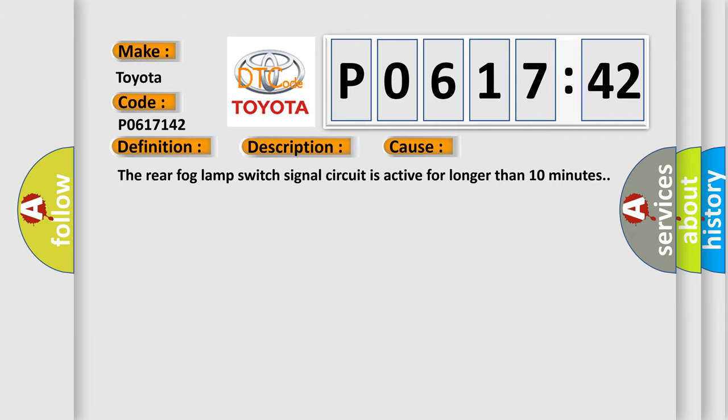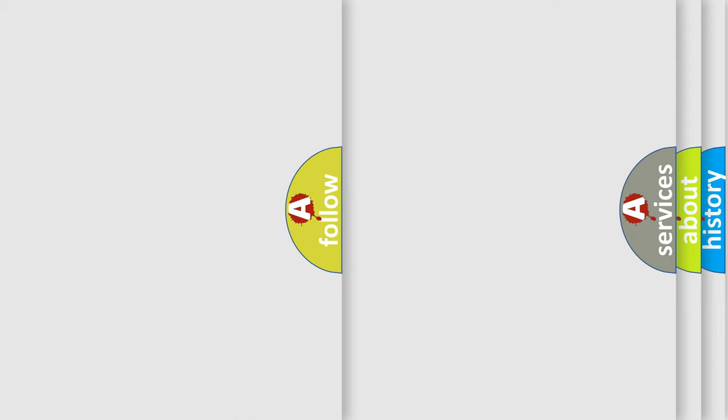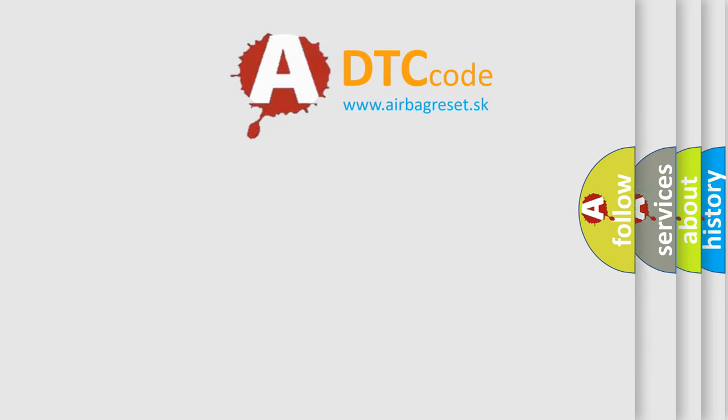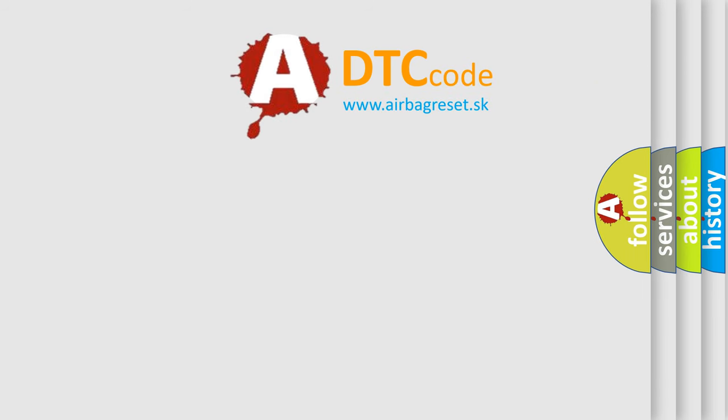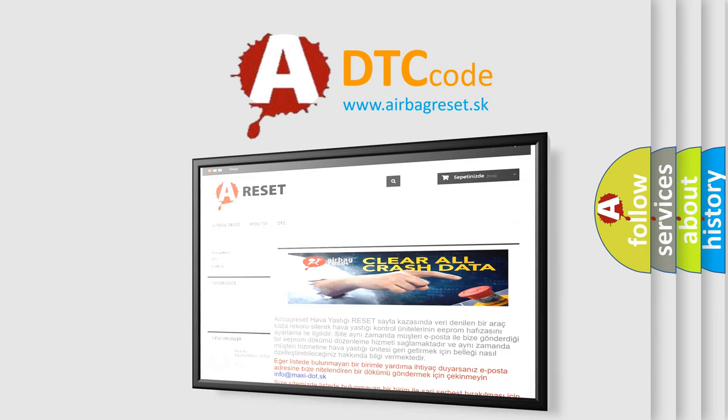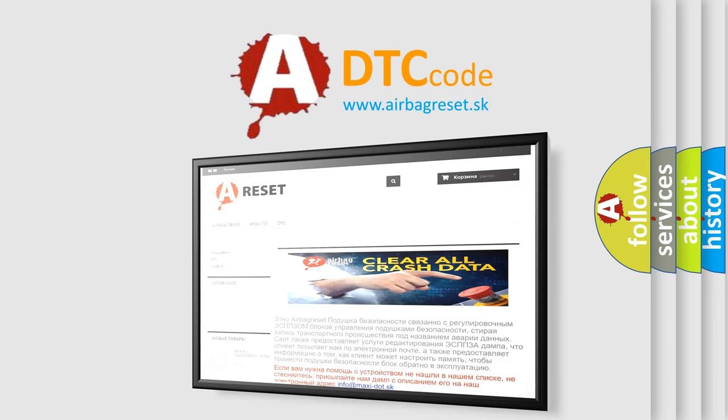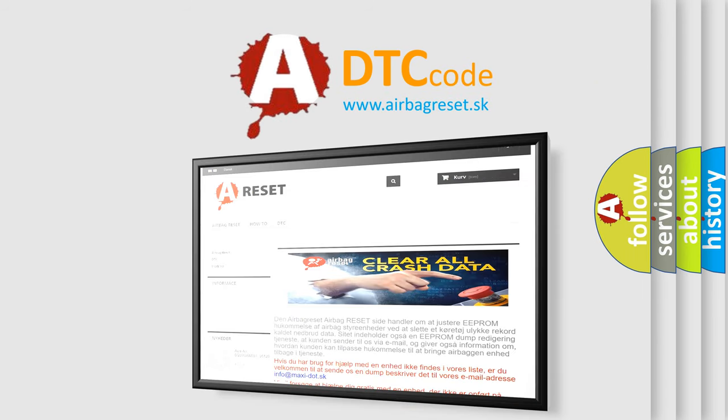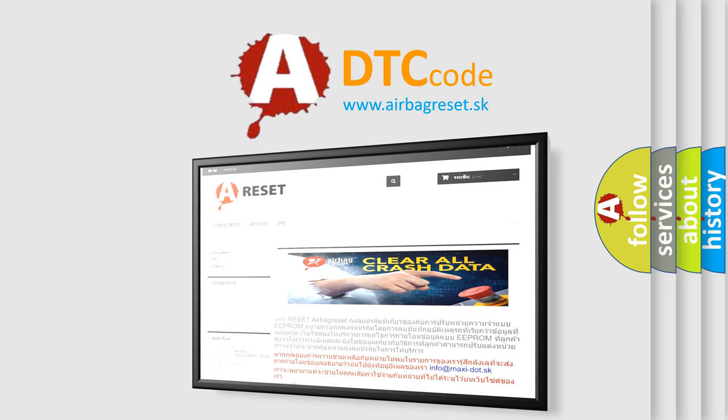The airbag reset website aims to provide information in 52 languages. Thank you for your attention and stay tuned for the next video.